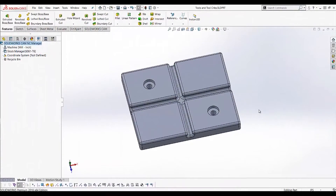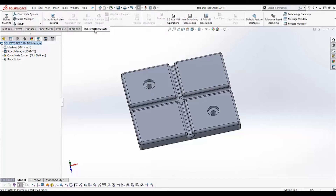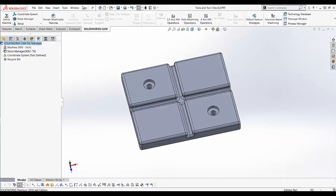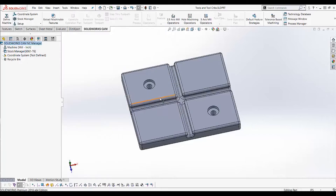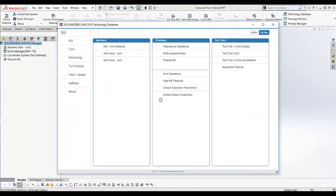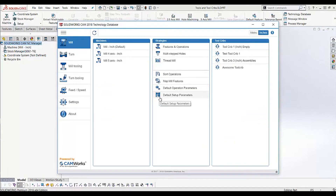Let's make a new custom tool crib. We'll start off by going into our technology database. We can do this by going to our SOLIDWORKS CAM tab and choosing Technology Database, or we can go to Tools, SOLIDWORKS CAM, Technology Database. Whichever way you choose to get there, you will be presented with a new window — this is the technology database.